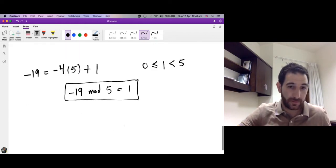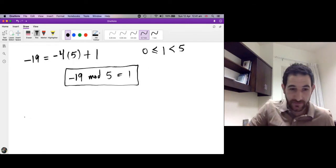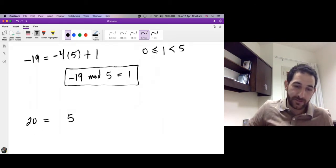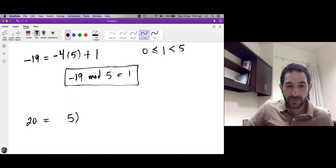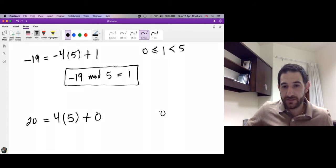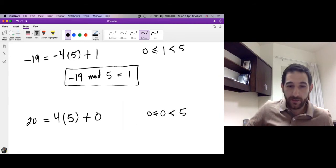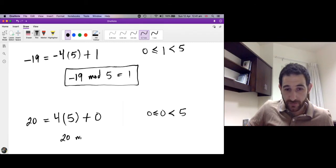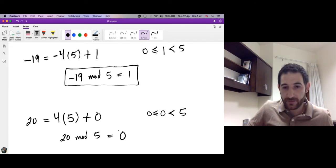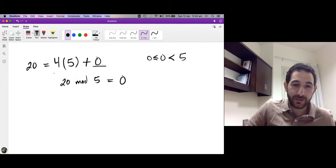Let's divide 20 by 5. How many steps of length 5 do we need to reach 20? Four times 5 is exactly 20, so the remainder is 0. Since 0 ≥ 0 and 0 < 5, this is valid. So 20 mod 5 = 0.